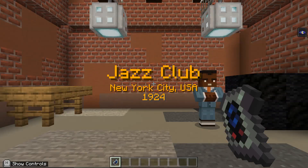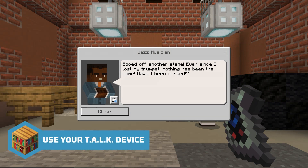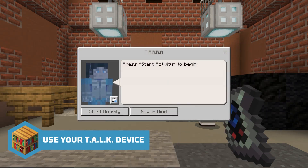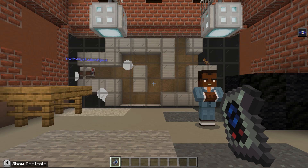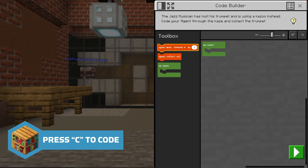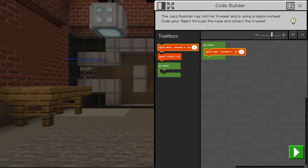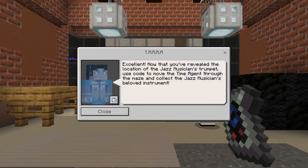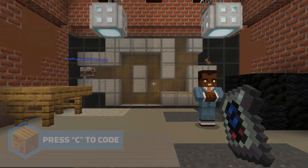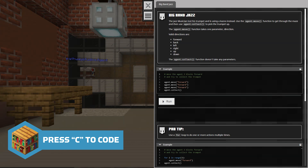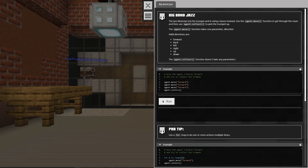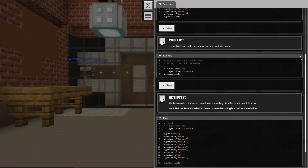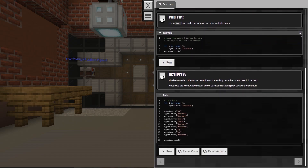We've traveled back in time to this jazz club in New York City, but something is wrong. Right-click the Musician NPC to learn more. To begin this challenge, use the talk device to transport your time agent to the beginning of the activity. To start coding, press C or tap the agent icon at the top of the screen if you're using touch. Drag and drop blocks and press play when ready to run your code. For those of you using Python, press C or tap the agent icon and you will see the Python coding editor.